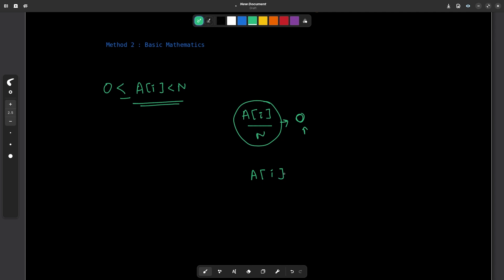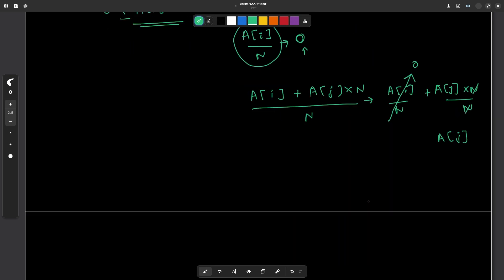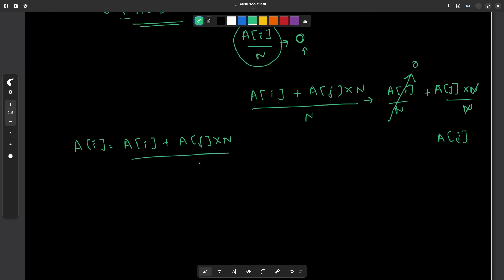What if I take a[i] and add a[j] multiplied by n? If I divide this whole value by n, I can write it as a[i]/n plus a[j]*n/n. The first term is 0, and n cancels in the second term leaving a[j]. So if we write each a[i] as a[i] + a[j]*n and then divide by n, we always get a[j]. This is only possible because the maximum value of a[i] is n-1 — it never exceeds n-1.